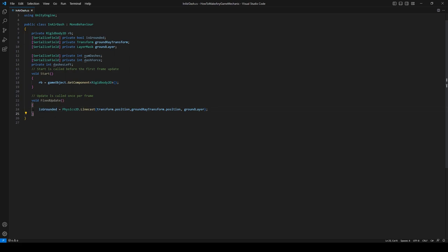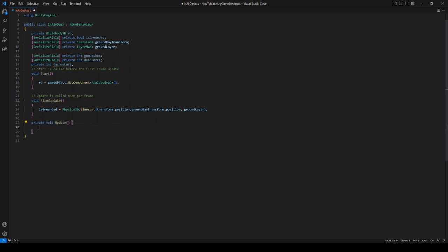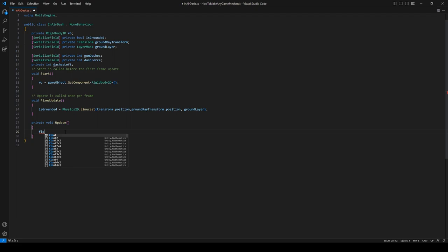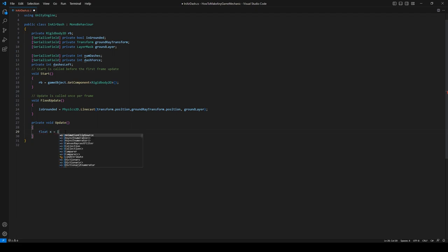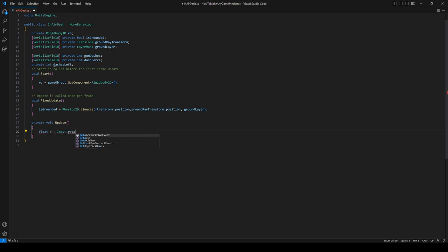And let's get some player input. So float x equals Input.GetAxis horizontal. So now if we hit A it'll be negative one, and if we hit D it'll be positive one.